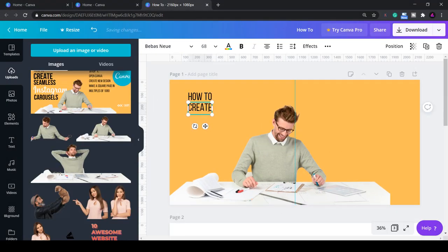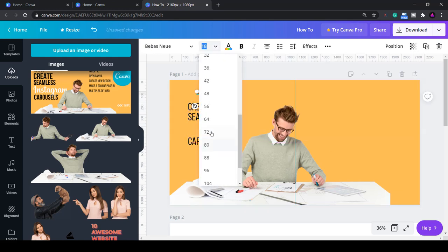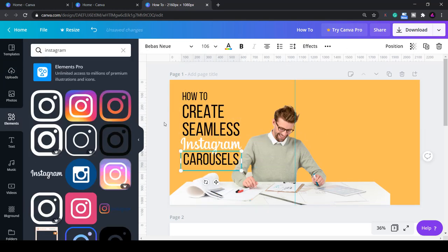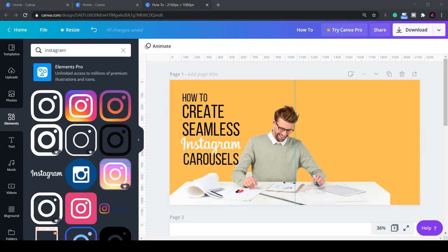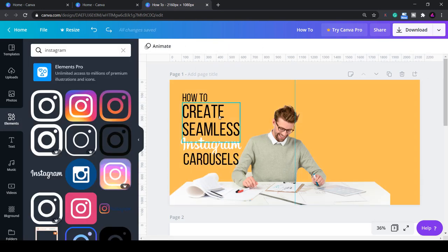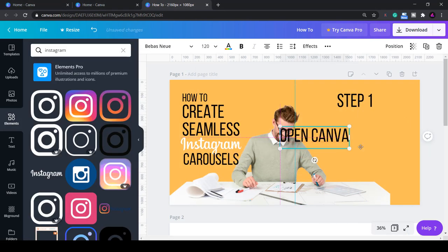This is an example of a carousel you can make. As you can see this image is displayed across two posts so when people swipe across it looks like one continuous image.